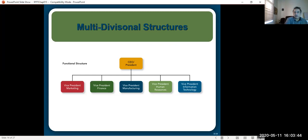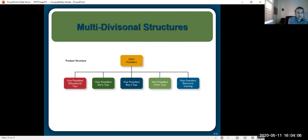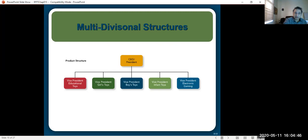This is called the multi-division structure because there are different kinds of divisions in the organization. One way of creating a division is on the basis of function. The second bureaucratic structure is the product structure, where employees are grouped according to the products they work with. This helps employees develop expertise in those particular products — for example, a marketing and sales team becomes specialized in certain product types — but the trade-off is they have less understanding of the company's other products.